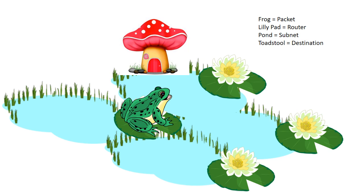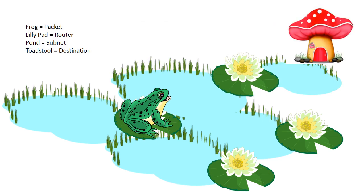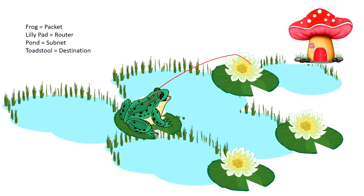However, there are different situations. In this example, we have the same setup, basically, except that the toadstool is in a different pond, and the pond is not connected to the lily pad. So the frog needs to jump from one lily pad to the other, and it will jump from this lily pad to this lily pad to get to its destination.